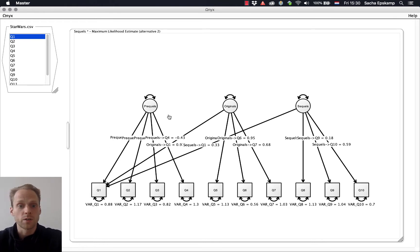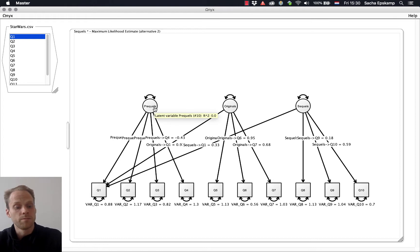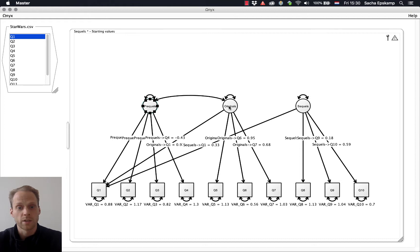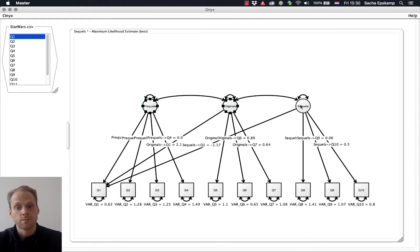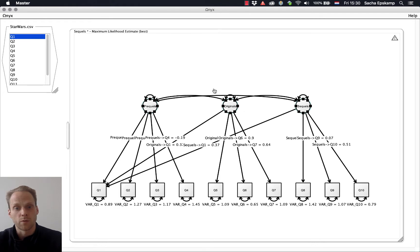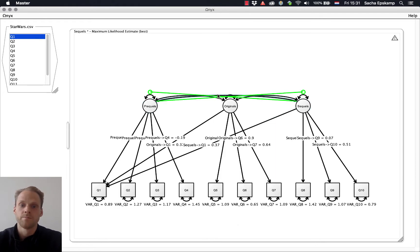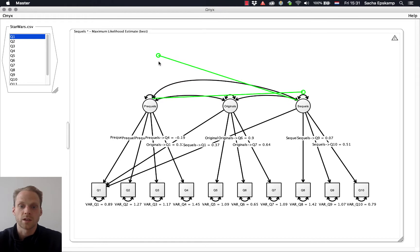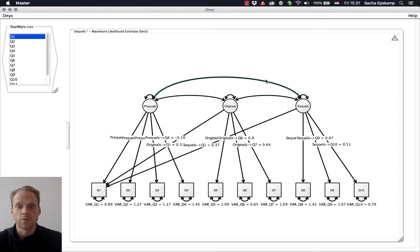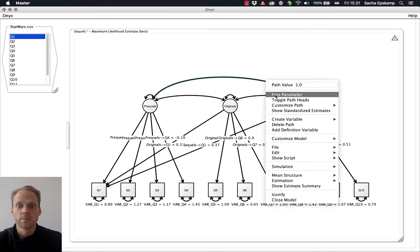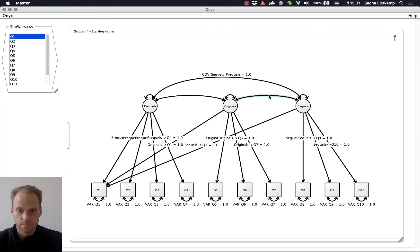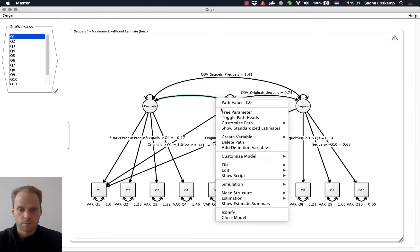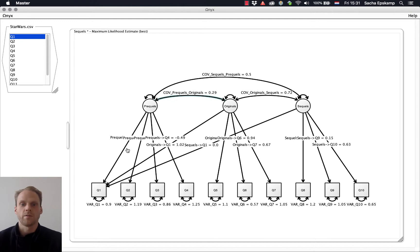Now one thing we need to do still is add covariances at latent level. I can use Ctrl and Shift to draw an edge, and it will be a covariance. If I do that wrong, I could right-click this and change that. And if I double-click it, I get these things that I can make it a bit bigger. This looks a bit nicer. These I want to free estimate. And there we have it.